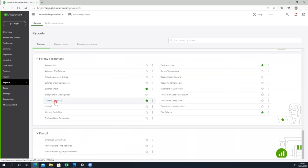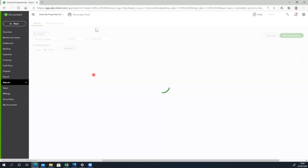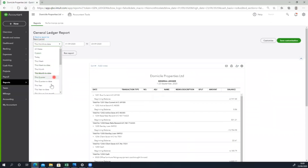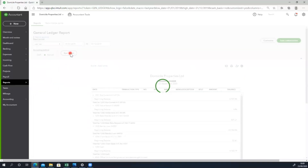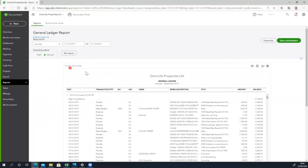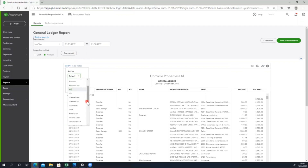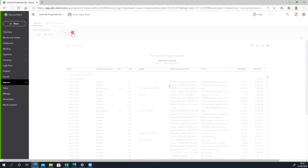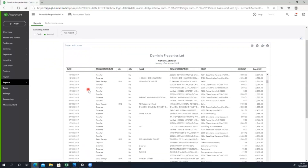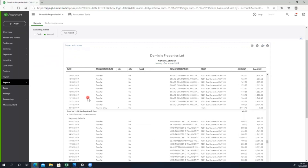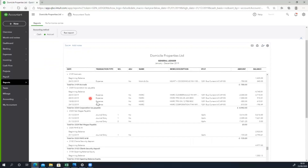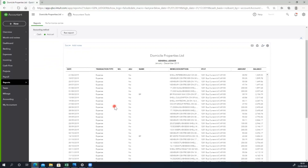Next, we will do the journal report. We will mark the journal report, select the date for the last year's data, and select the account number in ascending order. Let's see how the bank account looks. We will select the journal report.